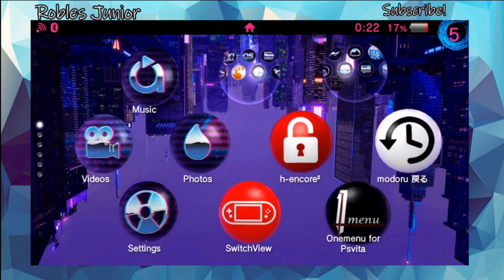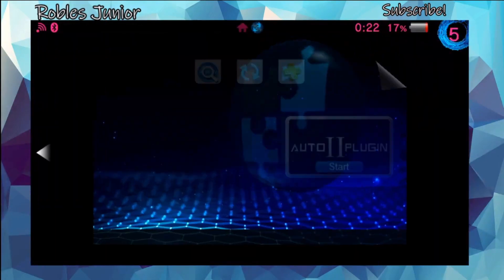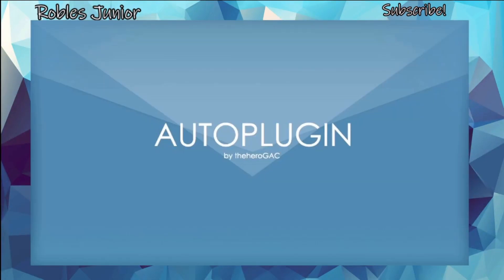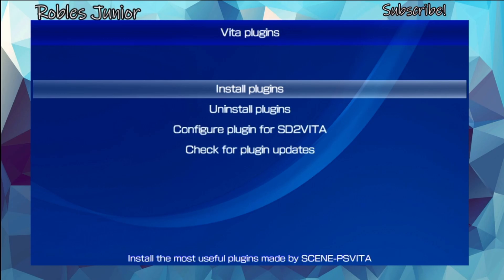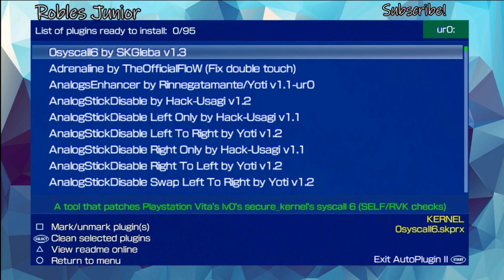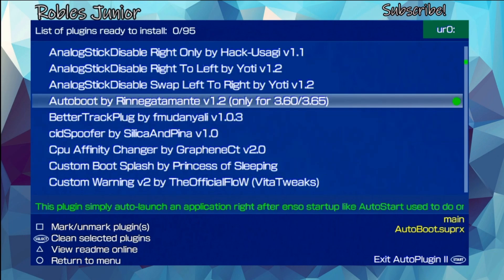The best way to get this installed is through Auto Plugins 2 or 1 — either one works. If you don't have this application, I highly recommend downloading and installing it so you don't have to go on your PC to constantly configure the different lines in your configuration text. Let's get into Vita Plugins and go into Install Plugins.